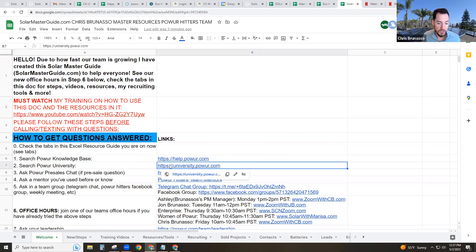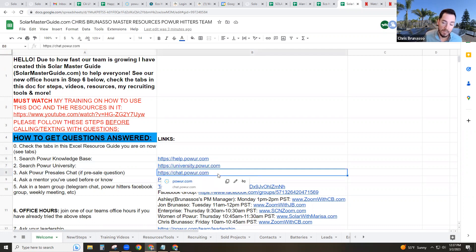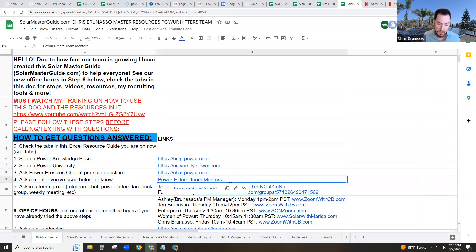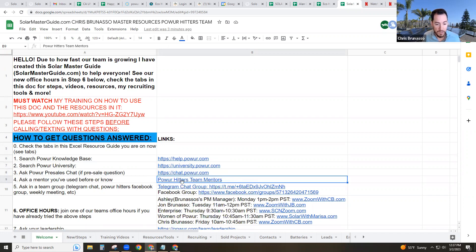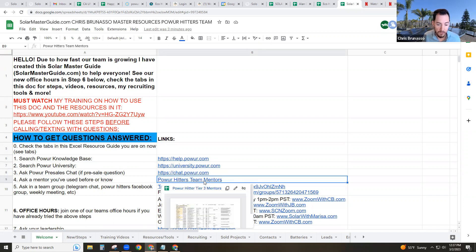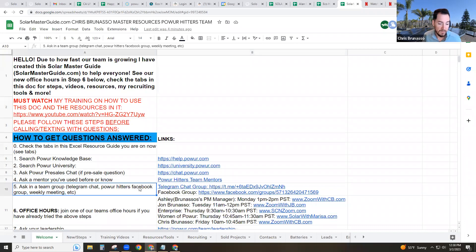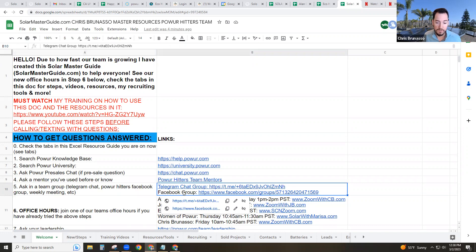About 90% of your questions will be answered in knowledge base, help.power.com. If not, you can search Power University. You can also ask chat.power.com pre-sales chat if it's a sales-related question. If you've used a mentor, have a mentor on the deal, you can always ask a mentor. And there's the list of our power hitter top mentors nationwide. If your team or you're on our team and you're in one of our group chats or Facebook group, or maybe your team has those available, you can always ask that.